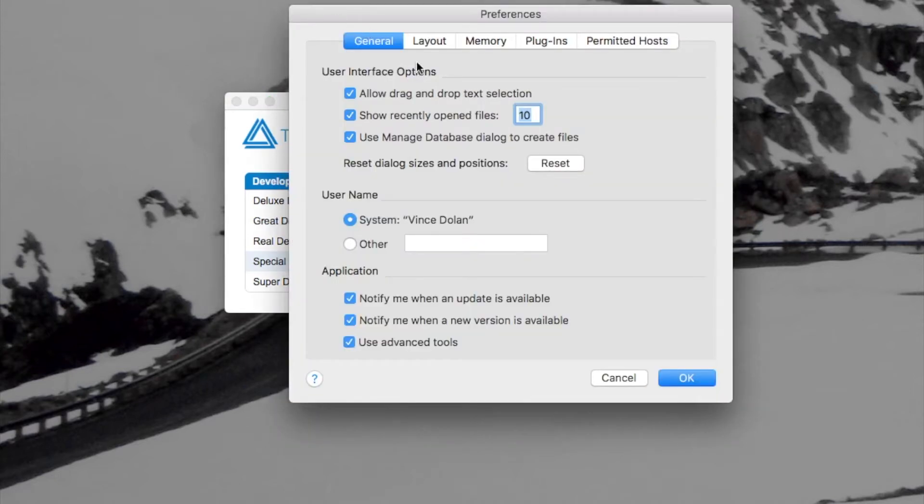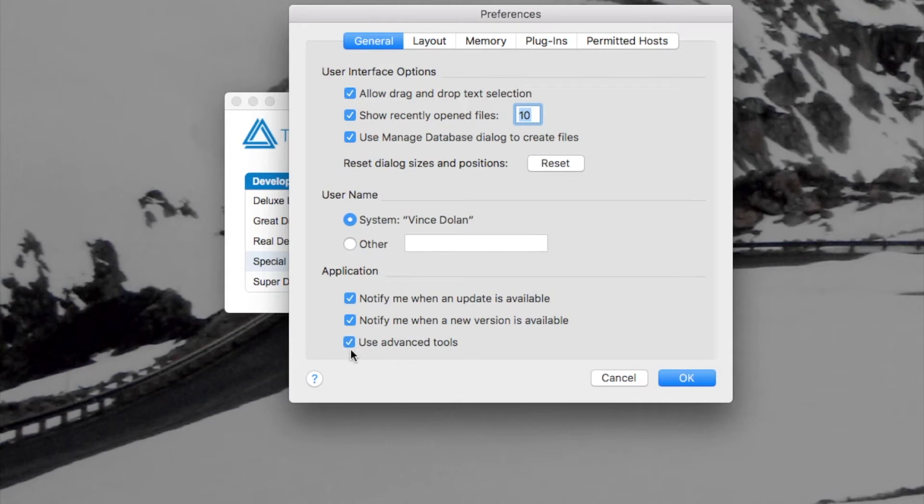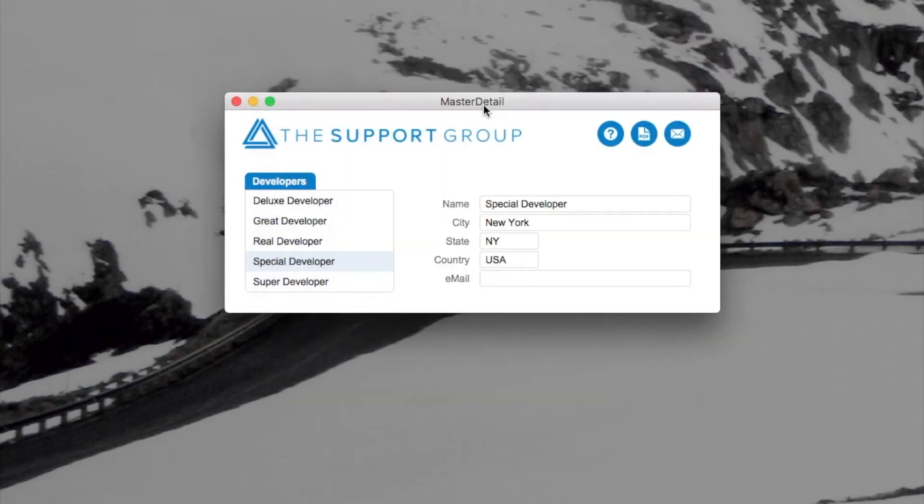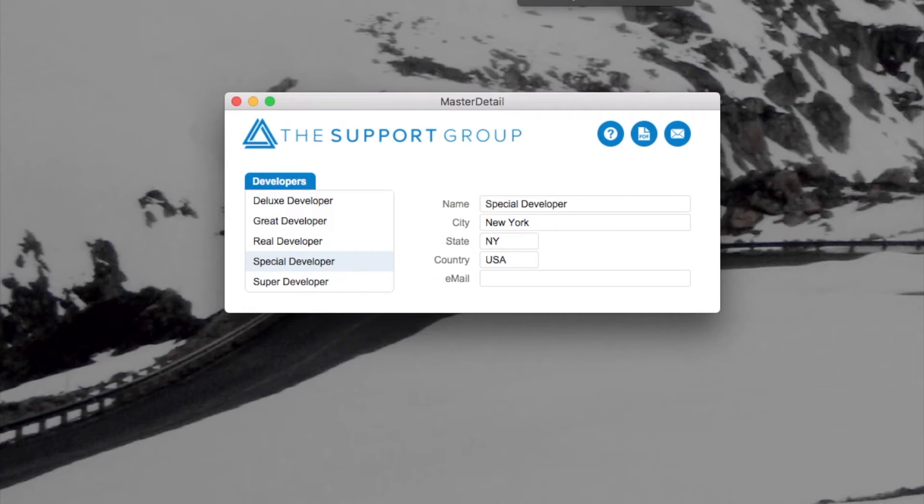And you can turn that on by simply going to your preferences, selecting general, and clicking on use advanced tools. Now you will have to restart your FileMaker client to see those changes, but it's kind of nice because you get a debugger and custom menus and a number of other things.